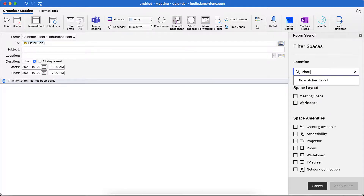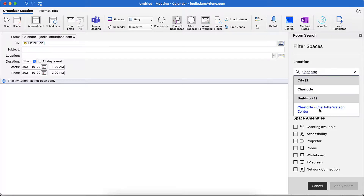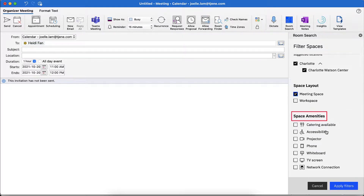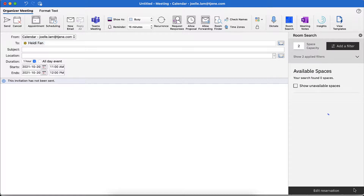Select the location by typing in the name of the city where the office building is located or the name of the building. Under the Space Layout field, select Meeting Space. Select all desired amenities under the Space Amenities field. Once all my space requirements are selected, click Apply Filters.